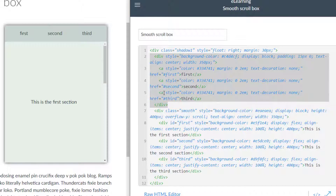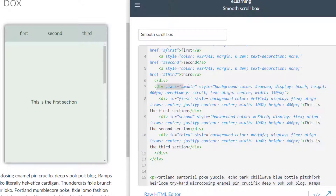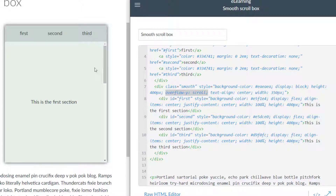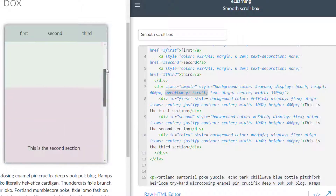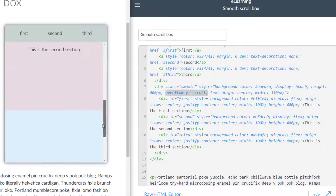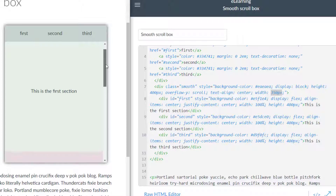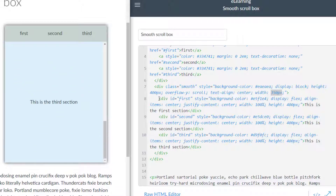For the second scroll box, I apply the class 'smooth' to get the animation effect on click. I set a background color, display block, a height of 400 pixels — which you can adjust up or down — and overflow-y set to scroll because there's about 1200 pixels of content across three sections, each 400 pixels tall, but the visible box is only 400 pixels. I center the text and set the width to 350 pixels; you can also use a percentage like 50% with a max-width.